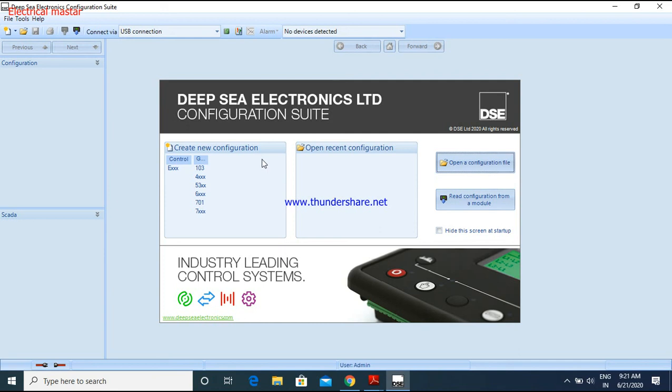I hope you will understand how to download the Deep Sea controller software from the internet and how to install that software. If you have any doubt, don't worry, you can write it in the comment box. I will give the reply. Don't forget to subscribe to my YouTube channel. Thank you.